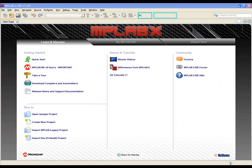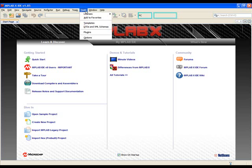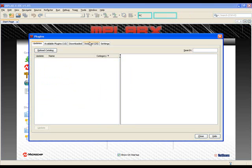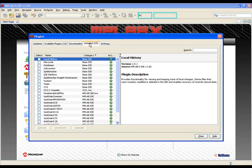Now that MPLABX has restarted, let's make sure that our plugin installed correctly and is identifiable from within MPLABX. First we'll go to Tools, then Plugins, then open the Installed tab. Note that CCSC compiler appears on the list.